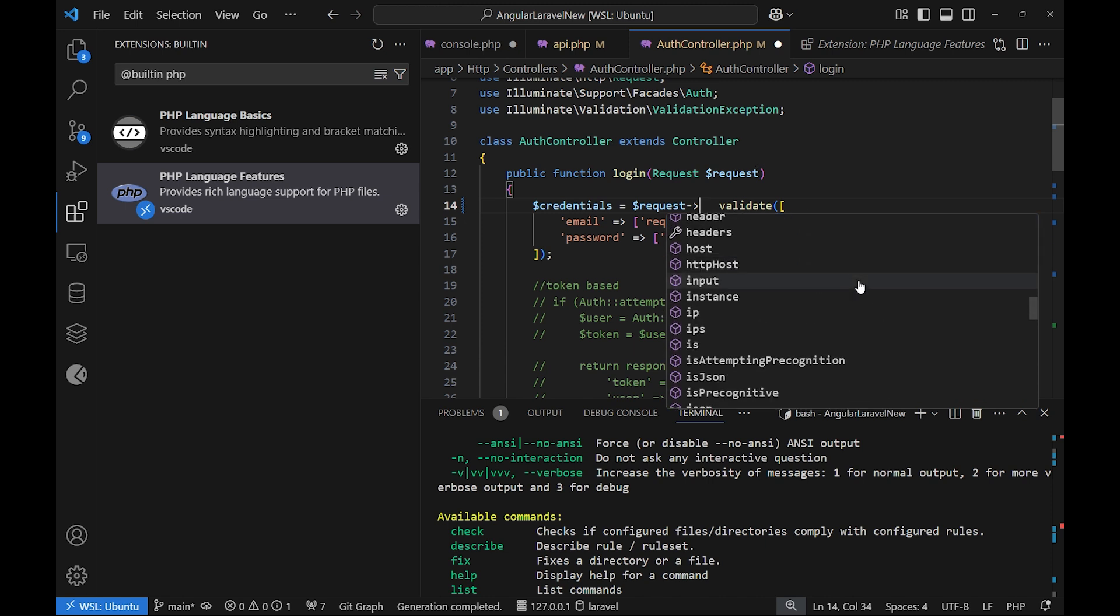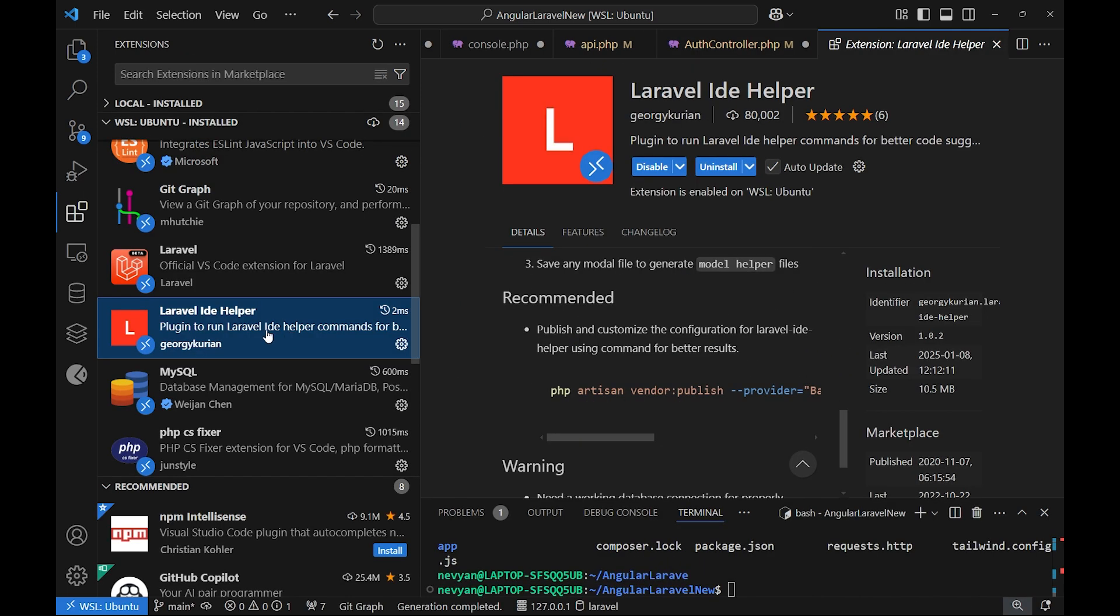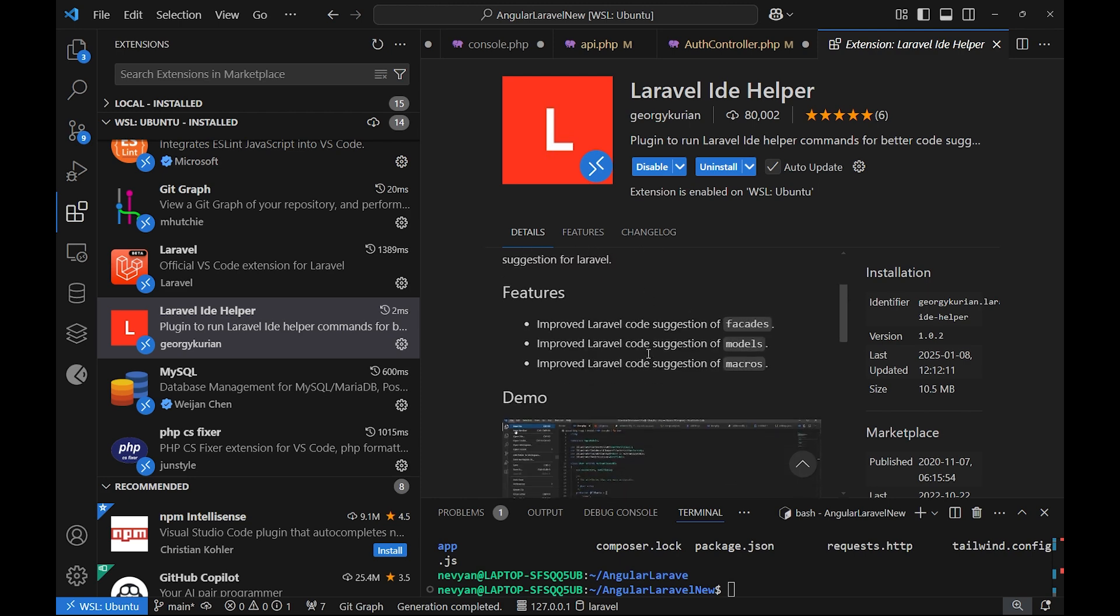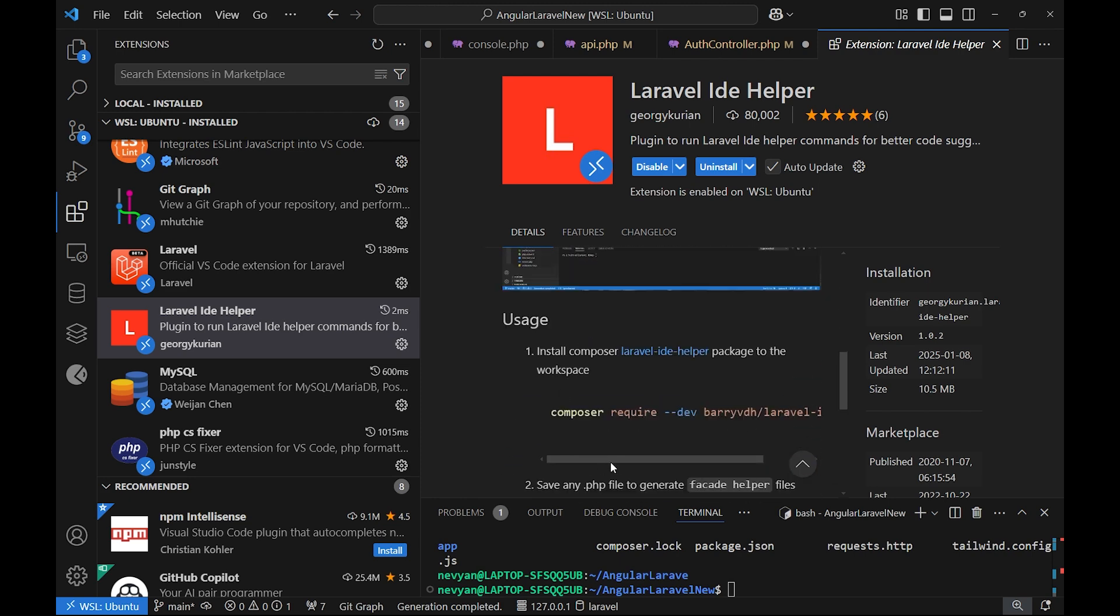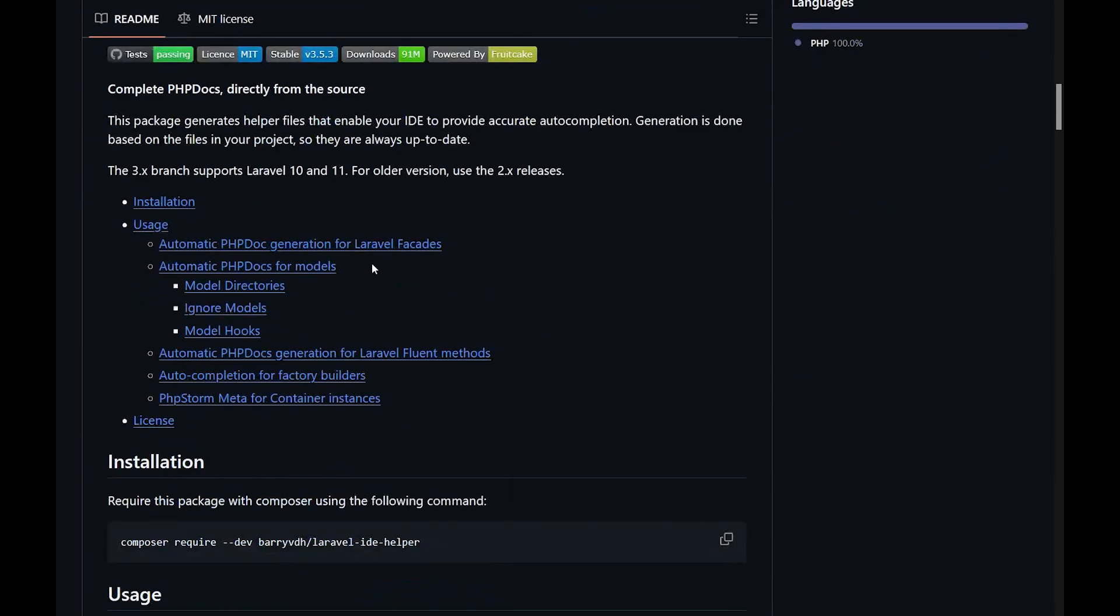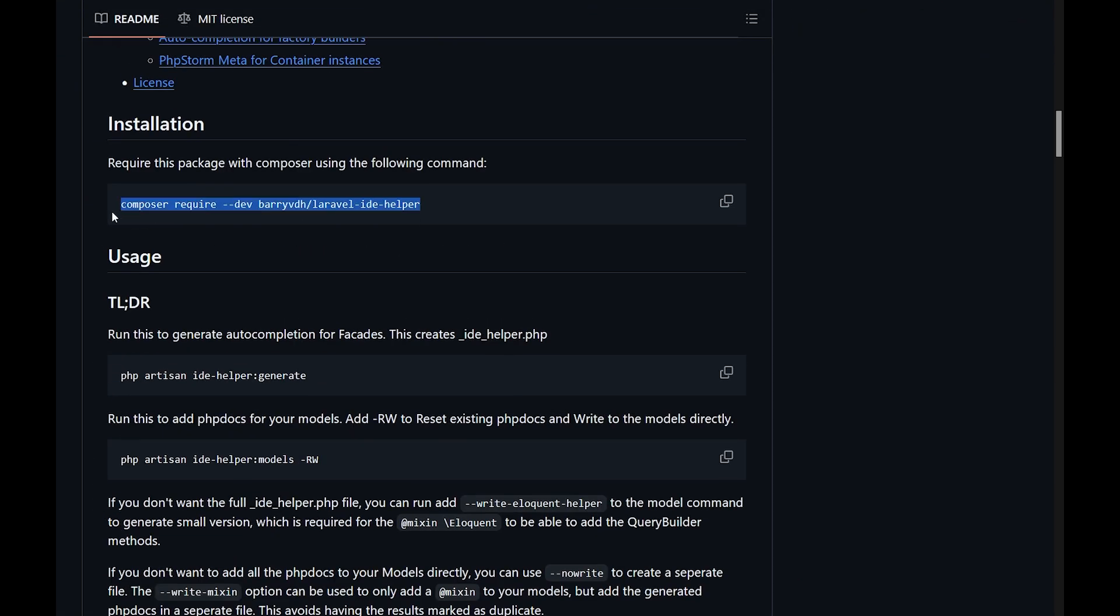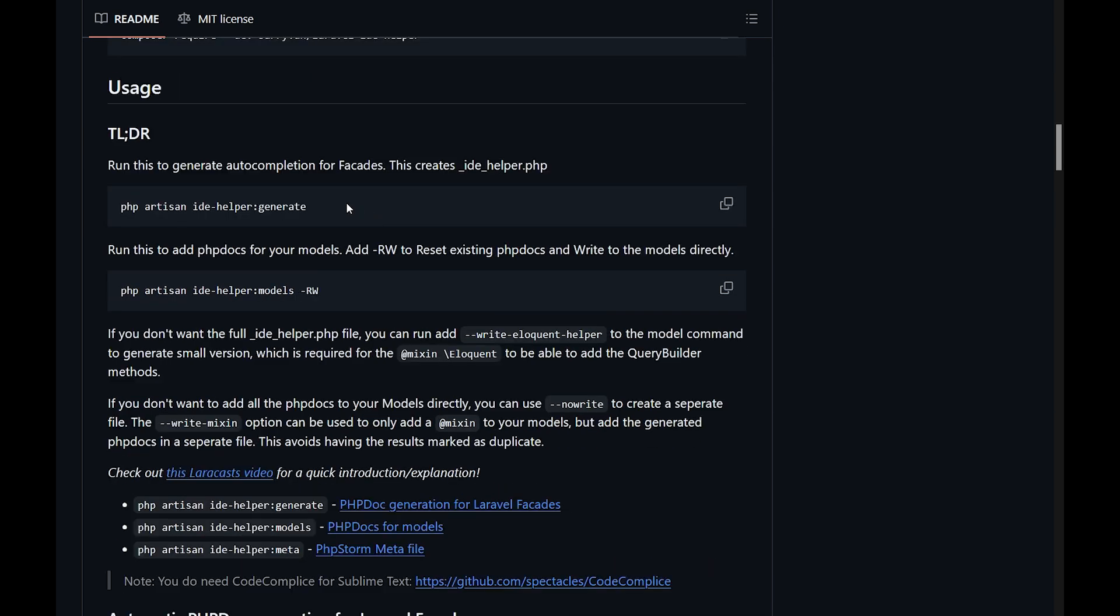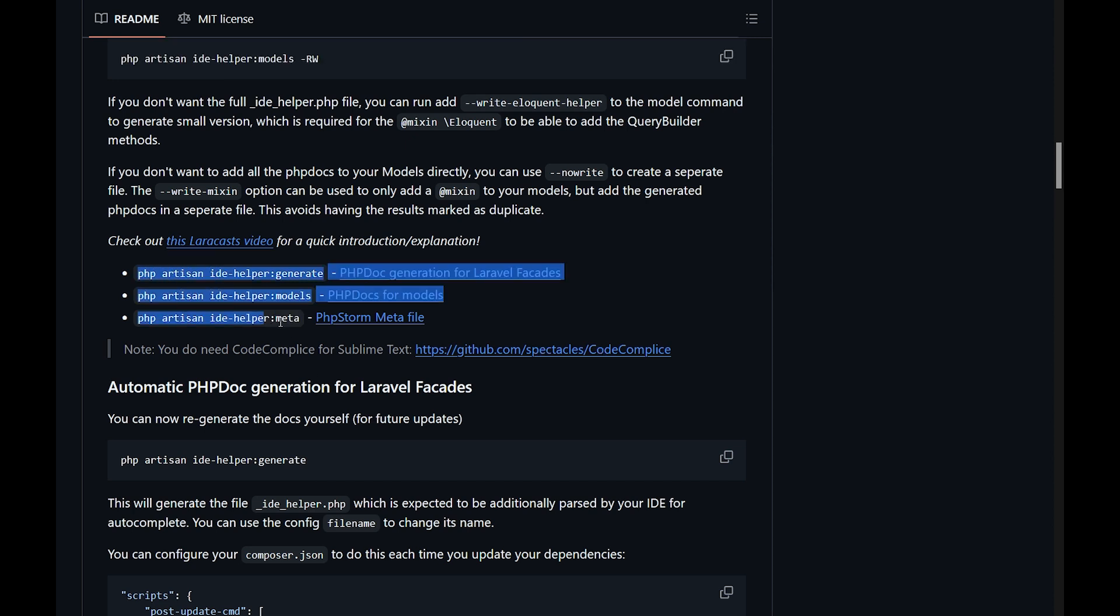Now for the Laravel IDE Helper, it also requires certain installations outside of Visual Studio Code. Actually, from the web page of the extension Laravel IDE Helper, we can see how we can install it using Composer. Then we need to generate certain auto-completions, so we run php artisan ide-helper:generate, then ide-helper:models, and ide-helper:meta. After running those commands, you should be able to enjoy auto-completion in your editor.